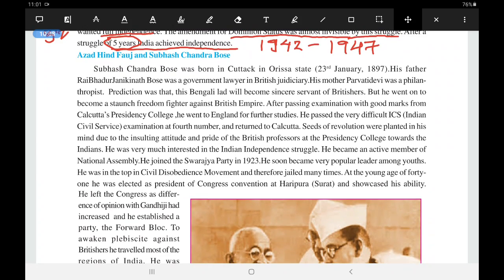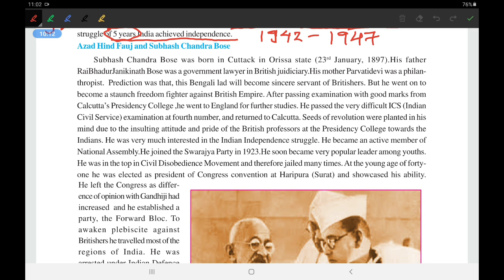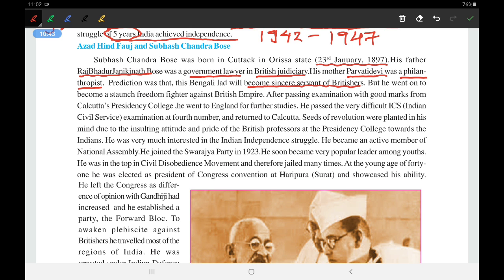The next topic is Azad Hind Fauj and Subhash Chandra Bose. Subhash Chandra Bose was born in Cuttack, Odisha, on 23rd January 1897. His father, Rai Bahadur Janakinath Bose, was a government lawyer in the British judiciary. His mother, Parvati Devi, was a philanthropist — meaning a person who donates a lot. The prediction was that this Bengali lad would become a sincere servant of the British, but he went on to become a staunch freedom fighter instead.